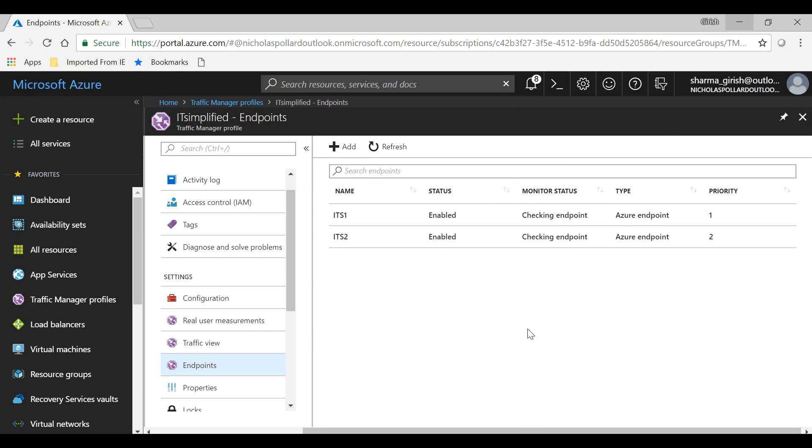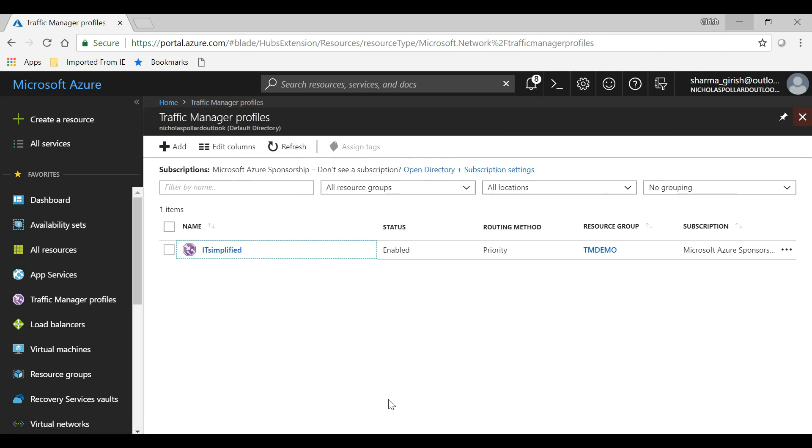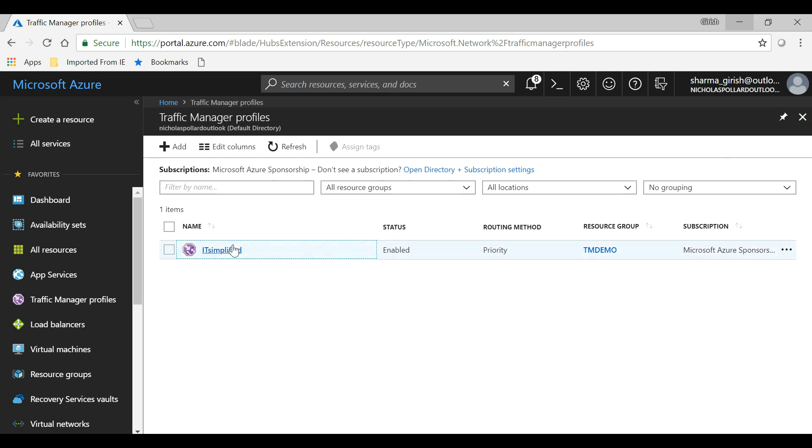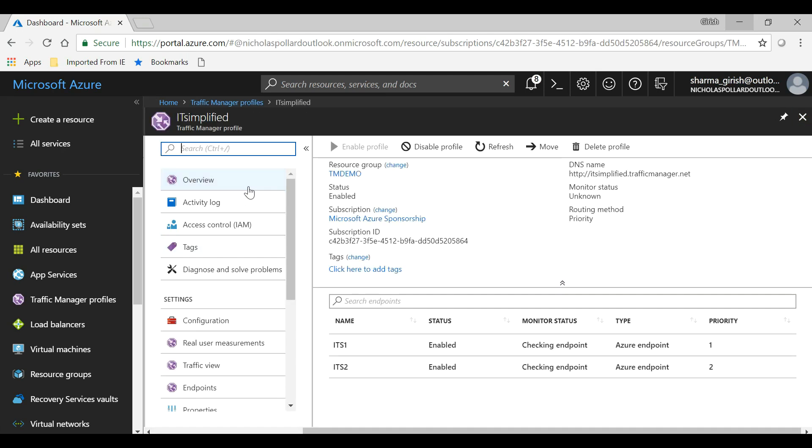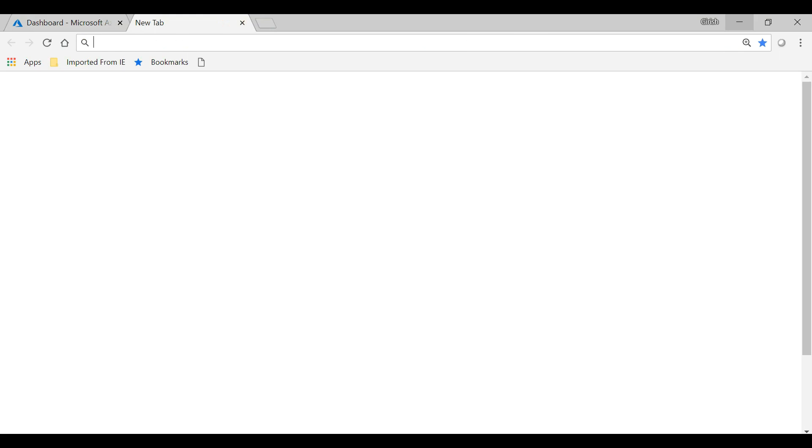So with both of them created successfully, let's close this. We'll go to the Overview button of our profile and grab the URL for the profile. Let's see—if I go, I should be hitting web server one, which is IT Simplified 1.